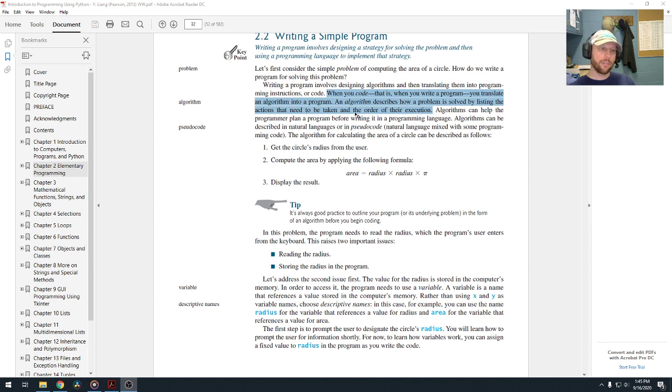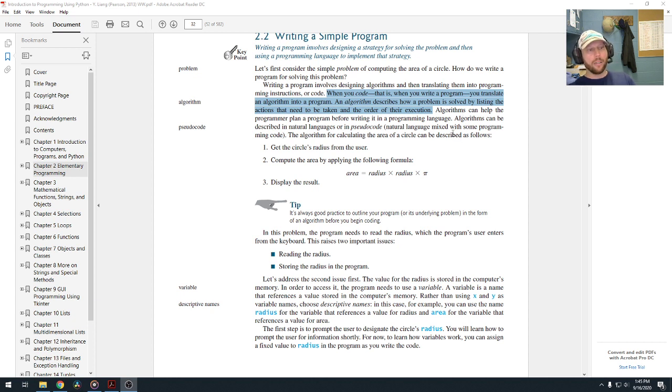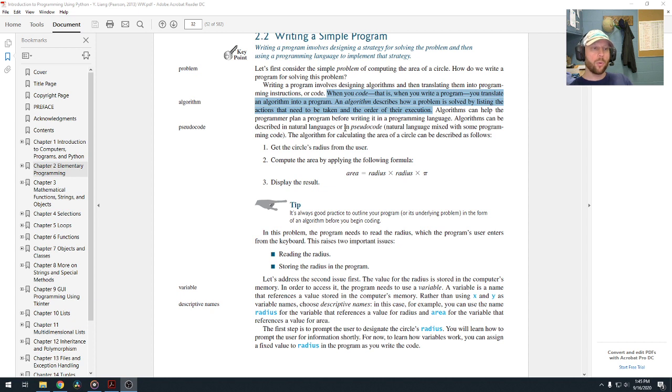An algorithm describes how a problem is solved by listing the actions that need to be taken in the order of their execution. So you're going to need to know that algorithm term. And again, it's just an order of steps to complete a particular process.